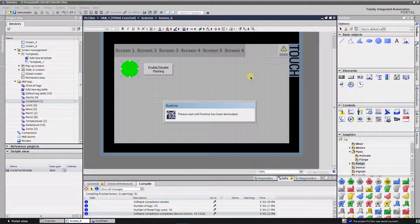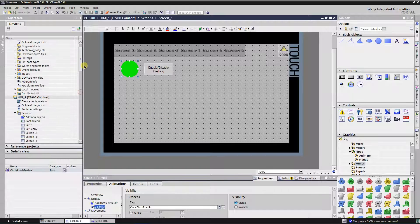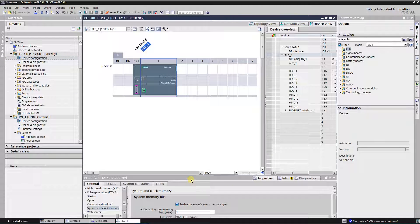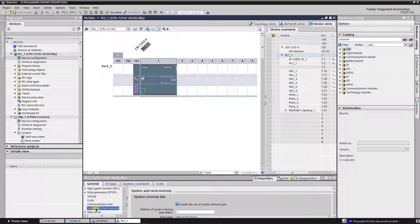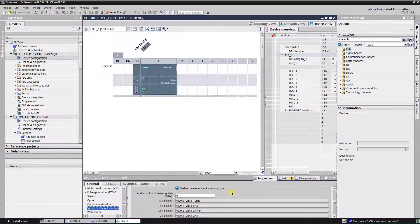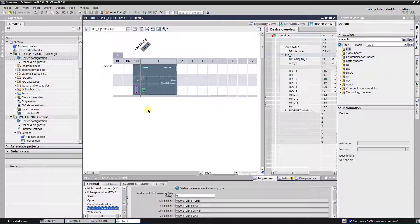Let's go more advanced. Instead of static flashing, let's use a tag from the PLC. Siemens PLCs have a memory area where 7 bits of different frequencies are stored — it is called clock memory. It needs to be activated in the properties of the CPU. Open the hardware configuration of your CPU. Find system and clock memory under the general properties. Tick the check mark to activate the clock memory byte. By default it is MB0, but you can change it to any value suitable for you.